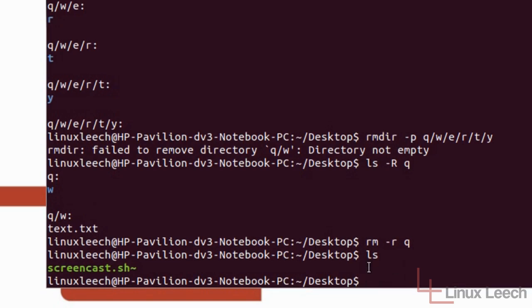So that's how to use the RM command. A brief example of how to use it. There are some other options and you can check out the man pages for that. But that's just the basic idea and difference between RMDIR which is used for removing empty directories and empty directory structures.